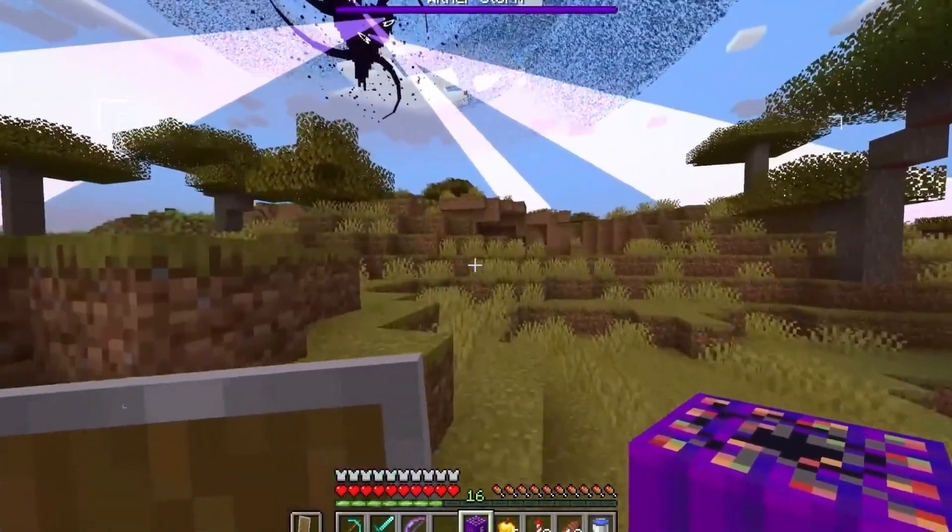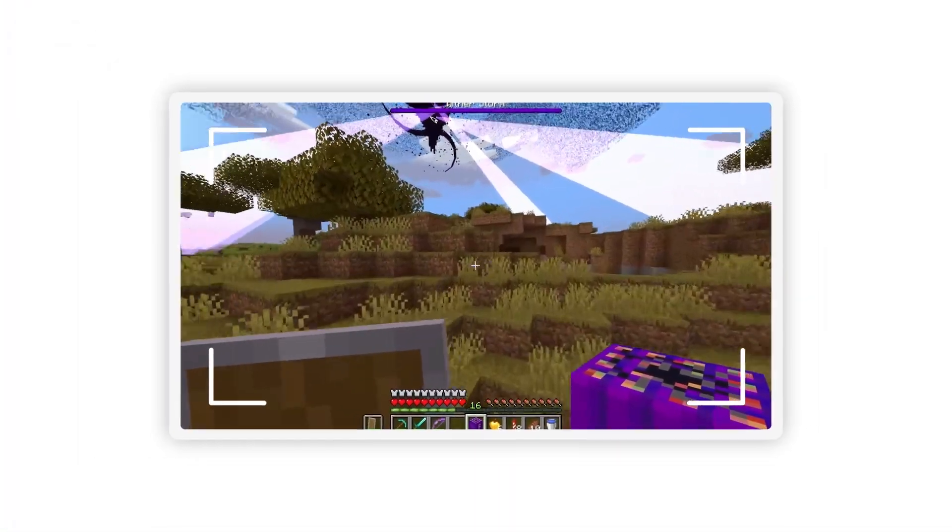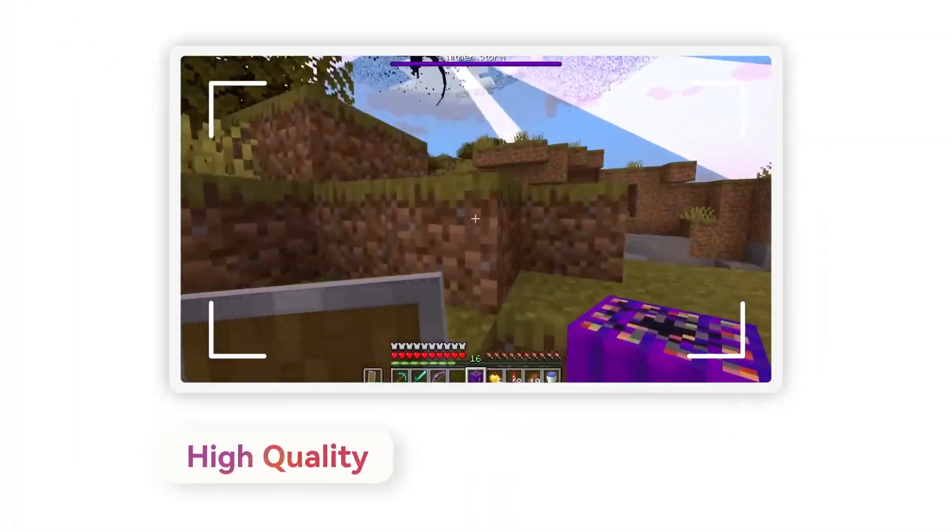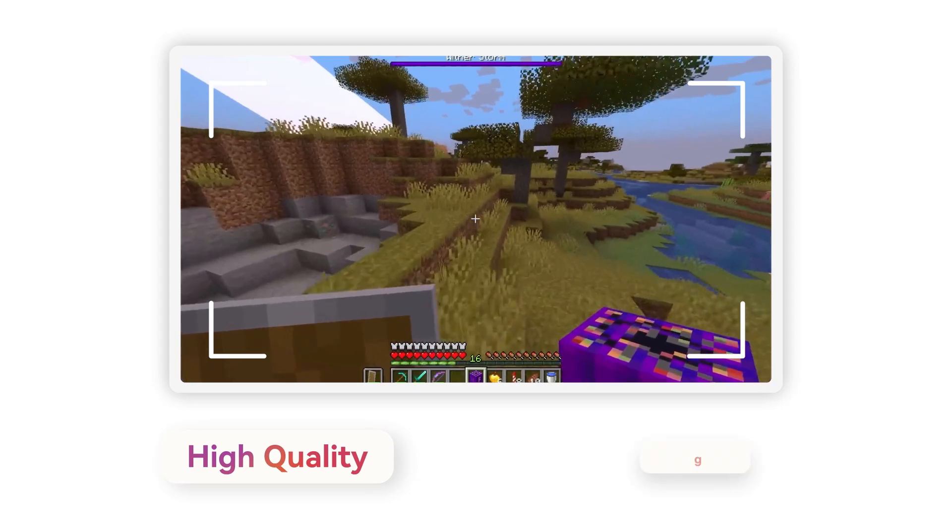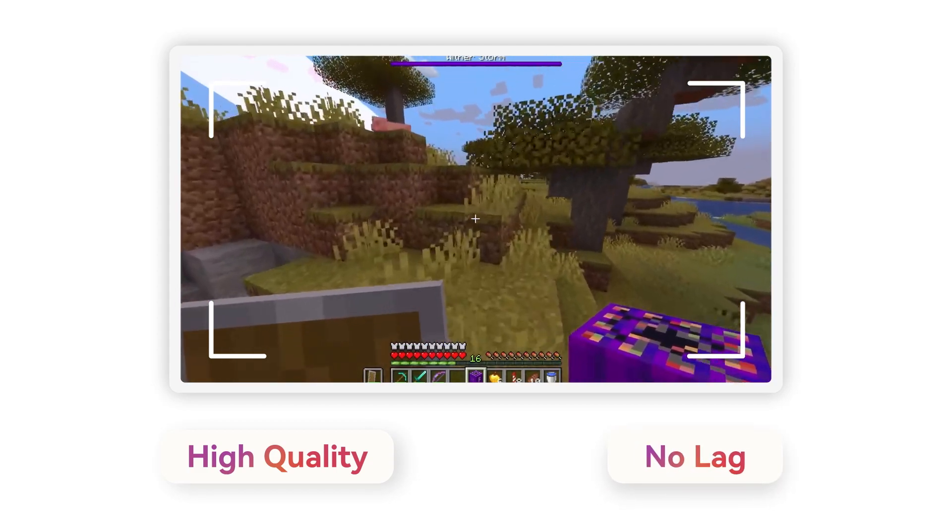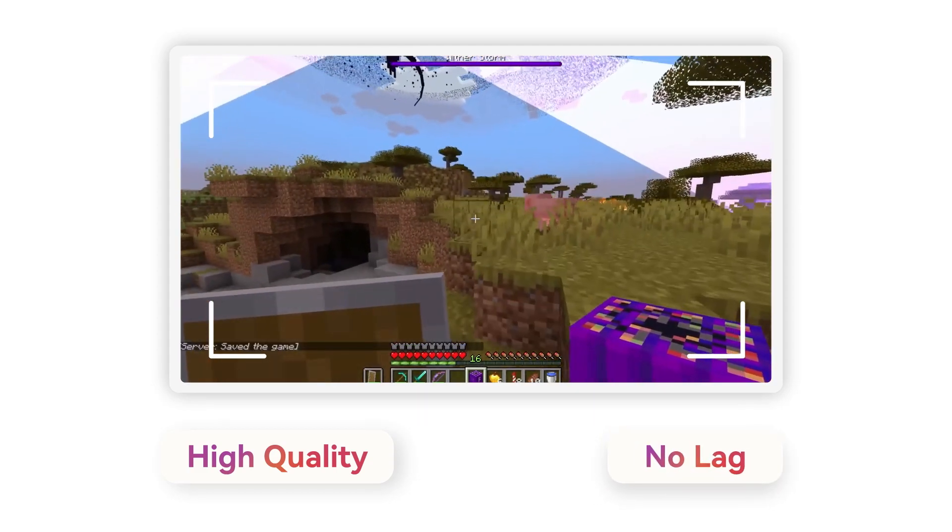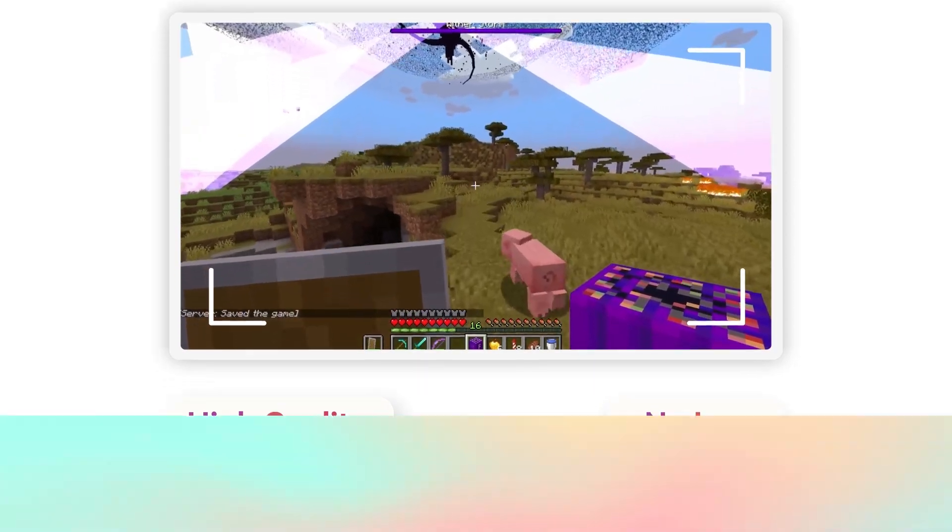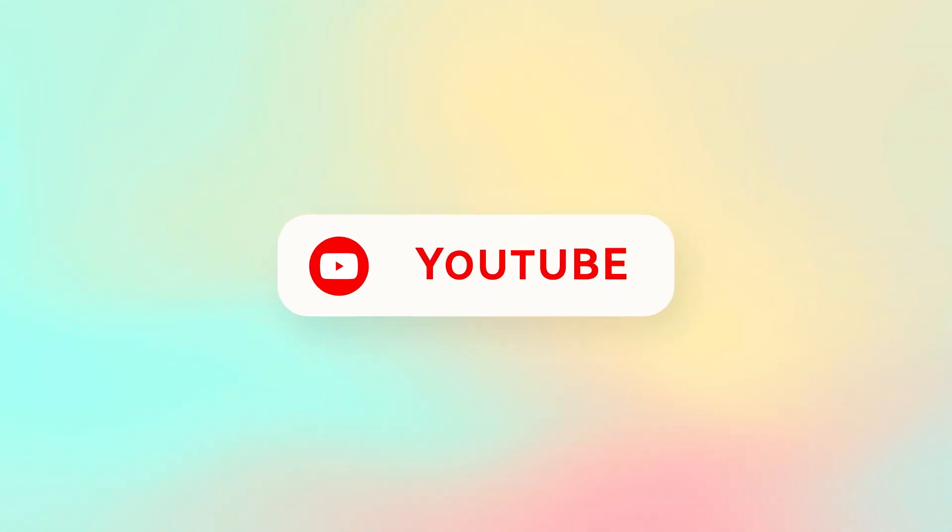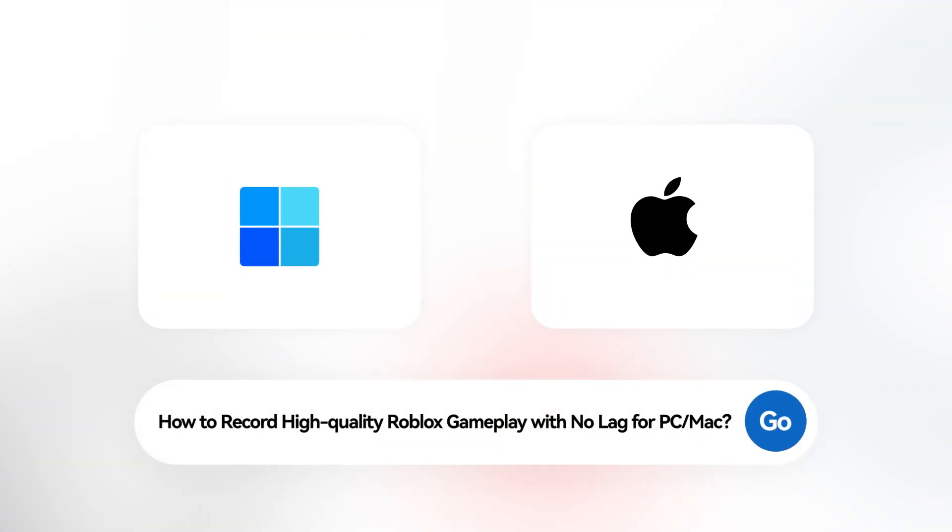As a Roblox gamer, you may wonder how to record high-quality Roblox gameplay without lag to share your game skills and highlights to live stream platforms like YouTube. Stay tuned, we're going to cover it here in this tutorial video.